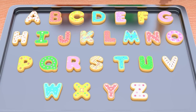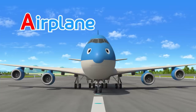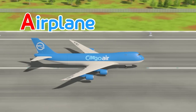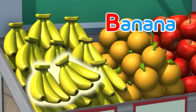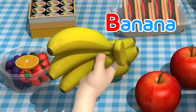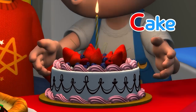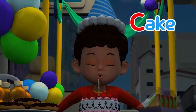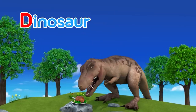Shall we eat together? A, A, Airplane! B, Banana! C, Cake! D, Dinosaur!